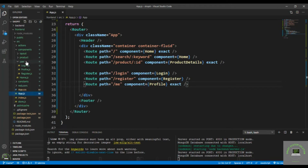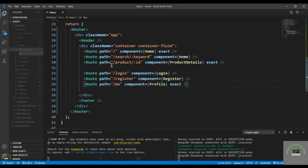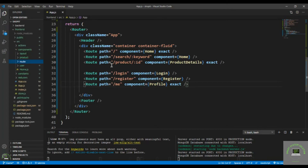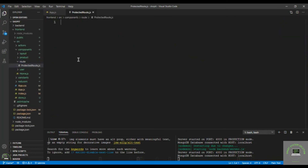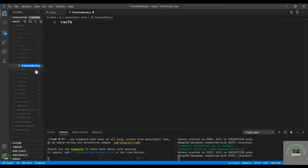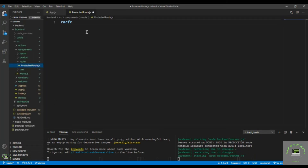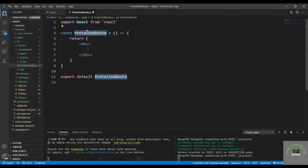I'll close the profile and in the components folder I'm going to create a new folder called 'route'. Inside that I'm going to create a new file called 'protected-route.js'. Then I'll use 'racfe' to create my basic markup.